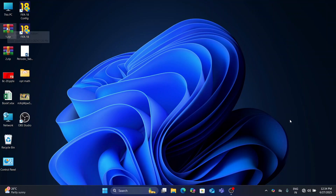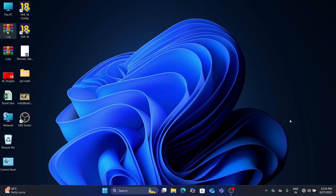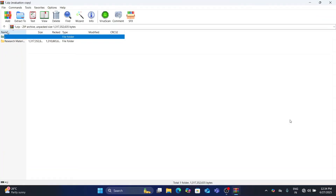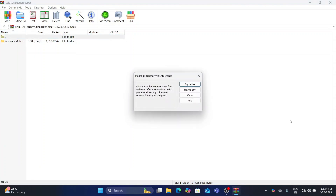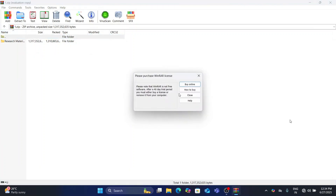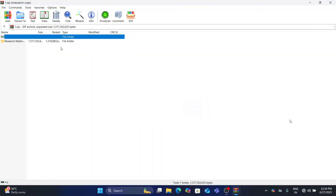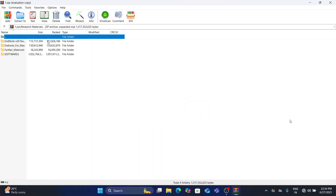First, open the zip file attached in the description. Please check it out. Click Research Materials and download the EndNote folder.